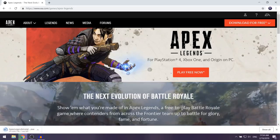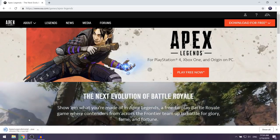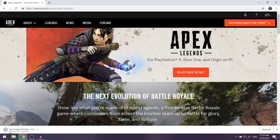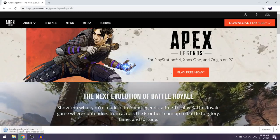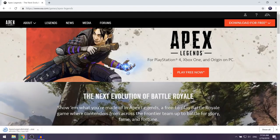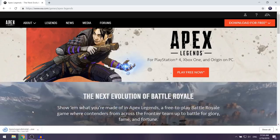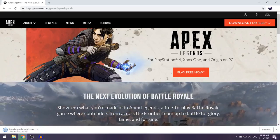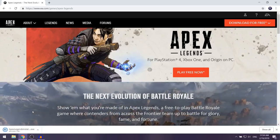As you can see, the installer for Apex Legends should now begin downloading on your computer, so you just want to give it a couple of seconds to finish downloading.